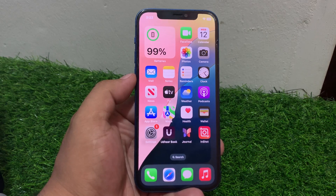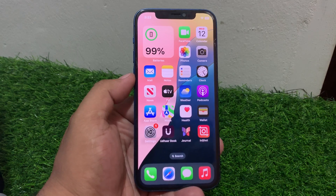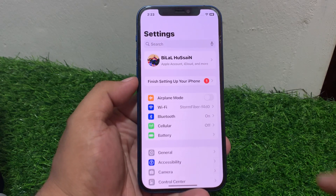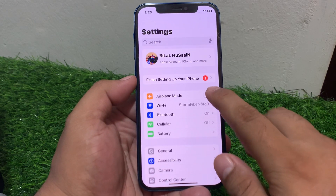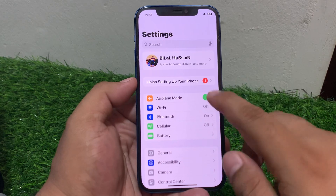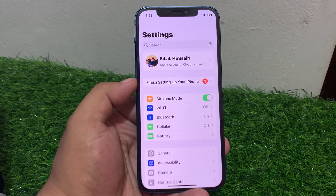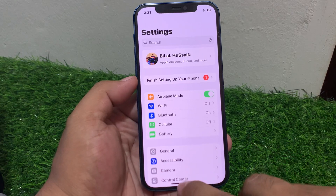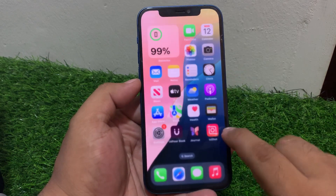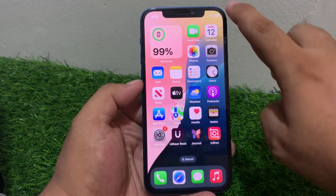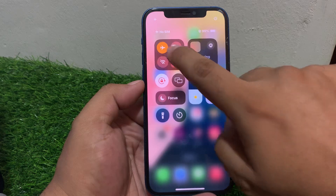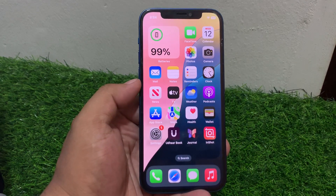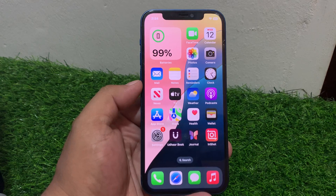If solution number two is not working, apply solution number three. Tap on Settings, tap on airplane mode toggle, and turn it on. You can see on screen that airplane mode is working but not showing the airplane mode icon. If not working, apply solution number four.